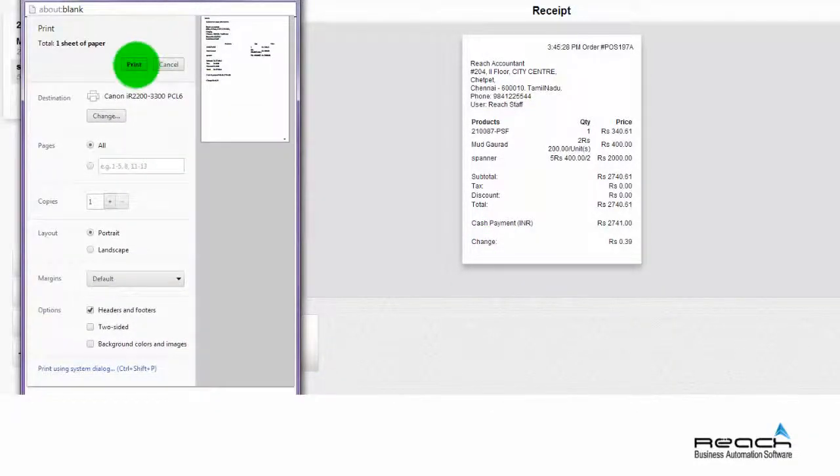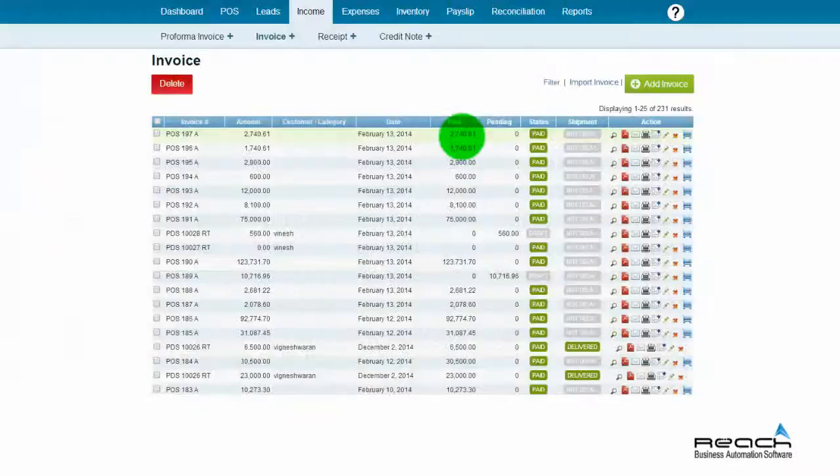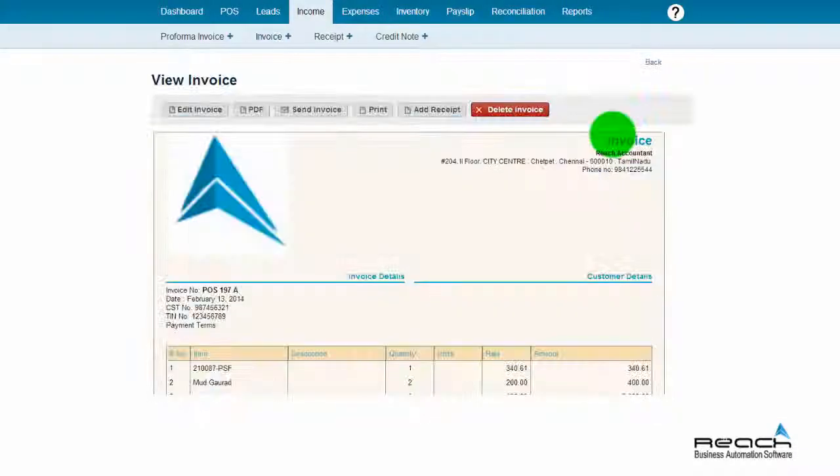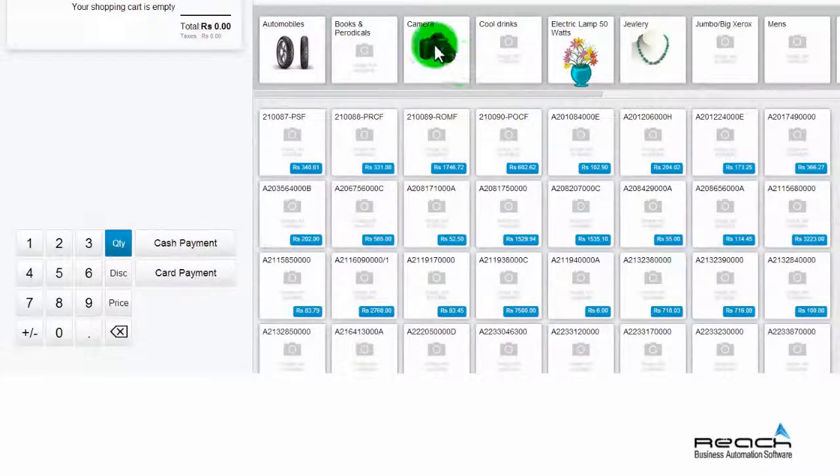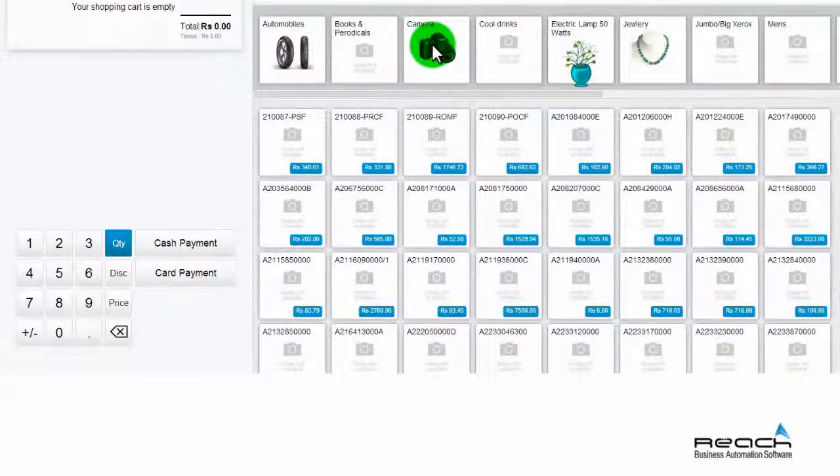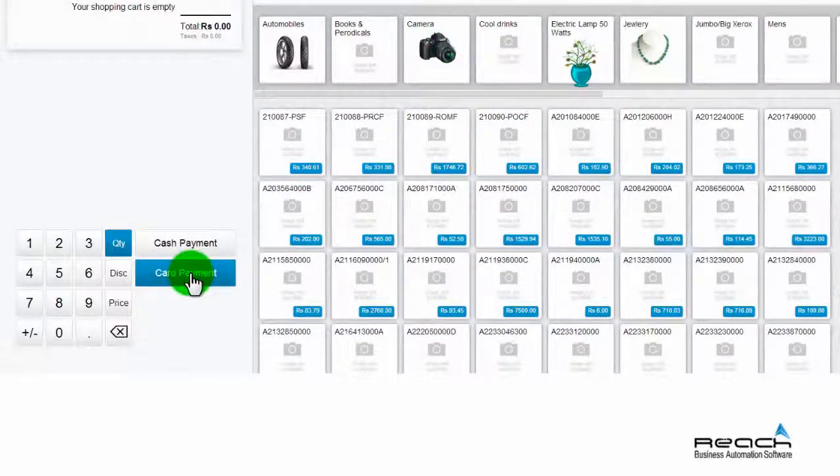The cash bill raised will get stored under the income tab as shown here. Now, let's learn how to bill with credit card POS.